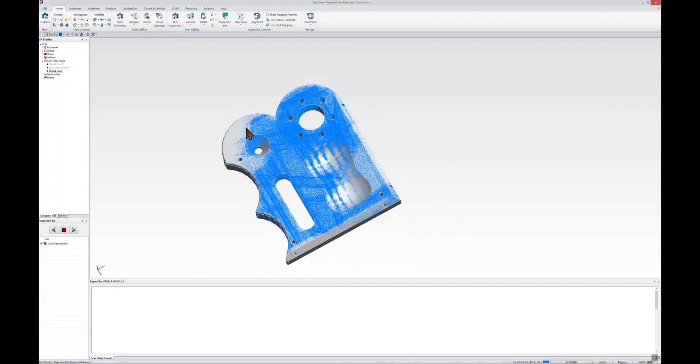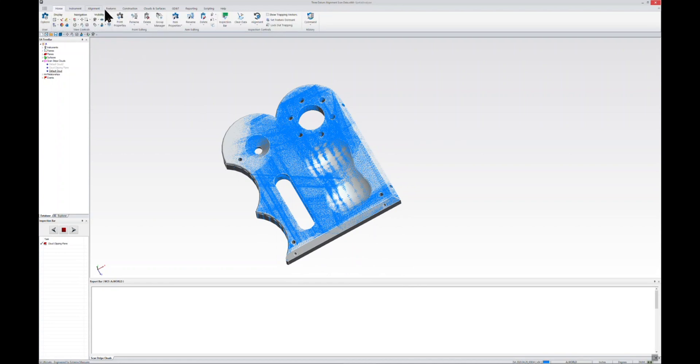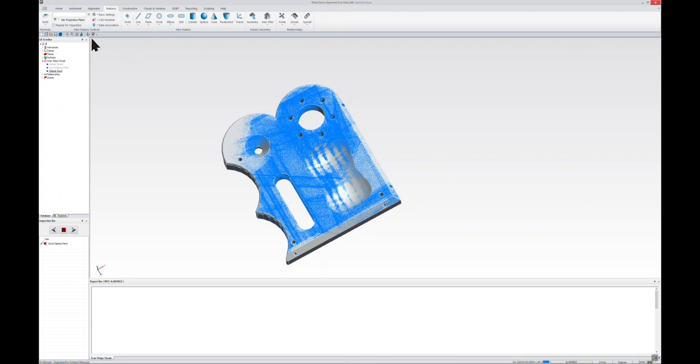First of all, anytime we're creating features such as planes or frames, we want to use the Features tab. Really, the majority of our time in Spatial Analyzer's ribbons bar is spent between our Home tab and our Features tab. Just to begin with, before we create our frame, we need to tell SA a little bit about what our situation is.